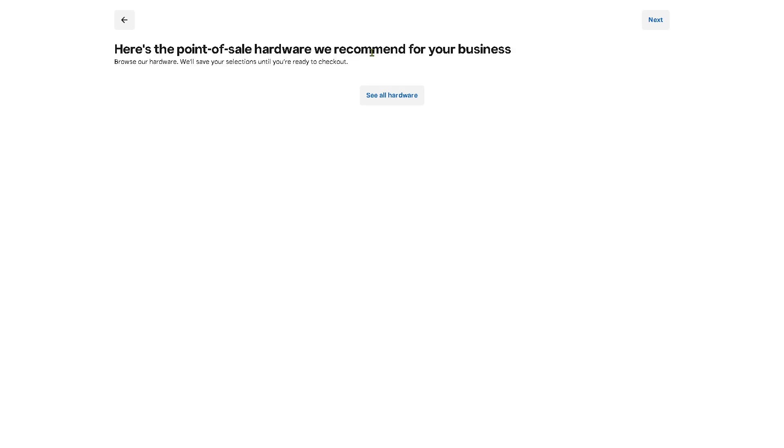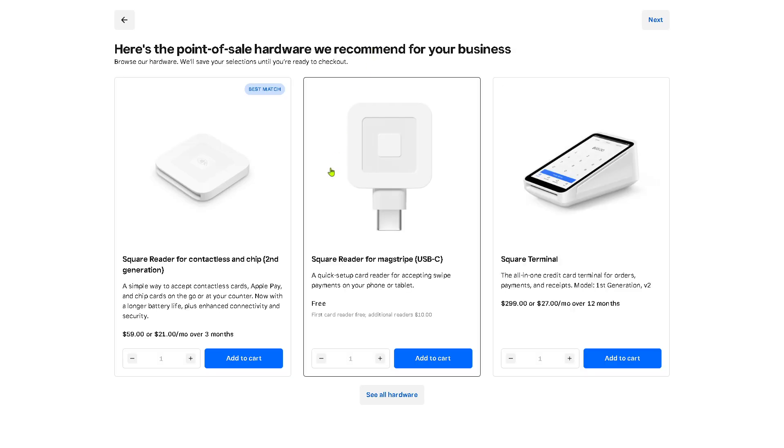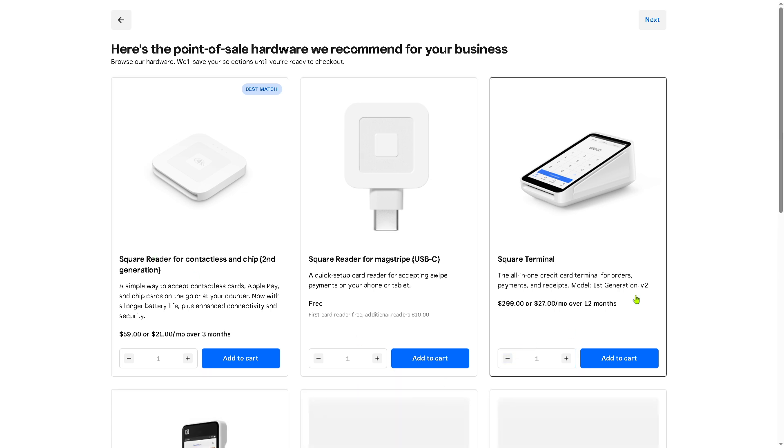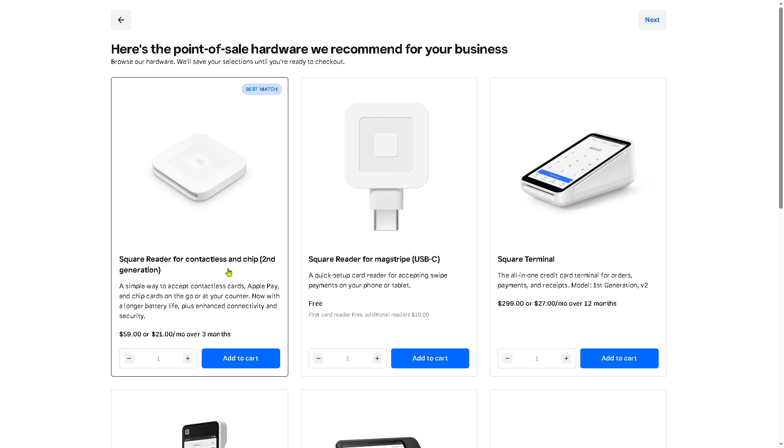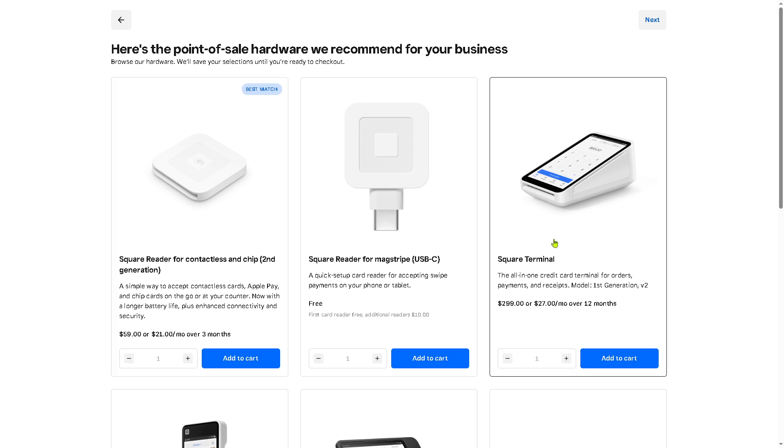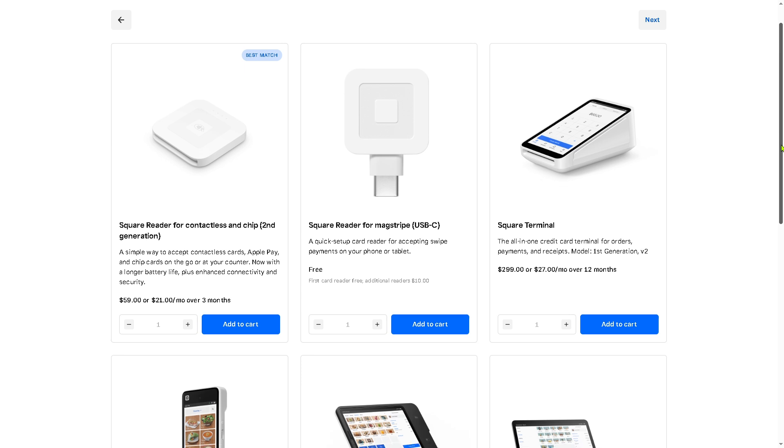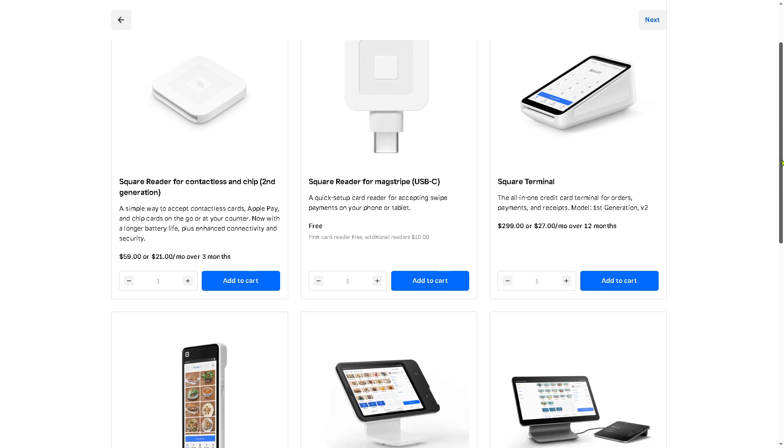It takes a little while, so if you're having issues accessing the website you might want to use a VPN. So here's going to be the point of sale hardware that Square for Retail recommends. If you want to see all of them click this.